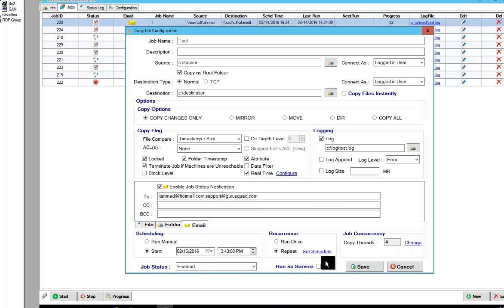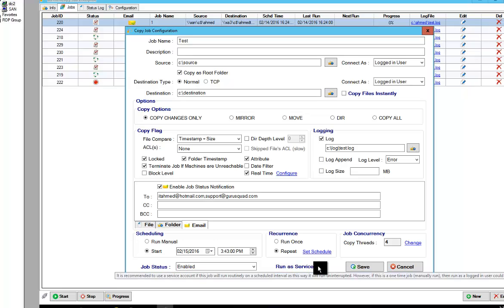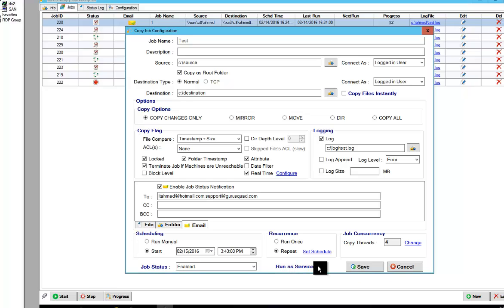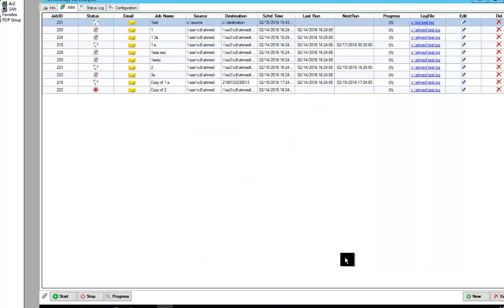You can do the number of threads. It's important to note that if you're going to use the command line, you should always use the run as service. So we'll go ahead and set the service. Click Save. Now we've created a job called Test.